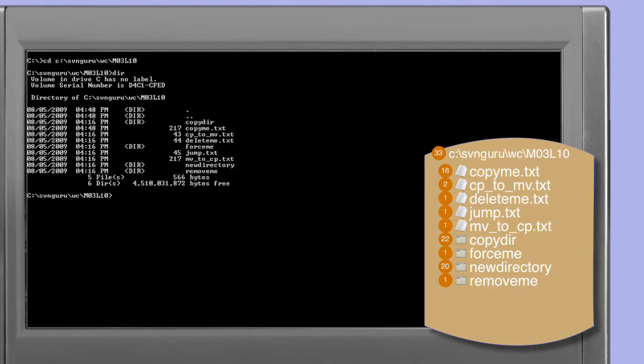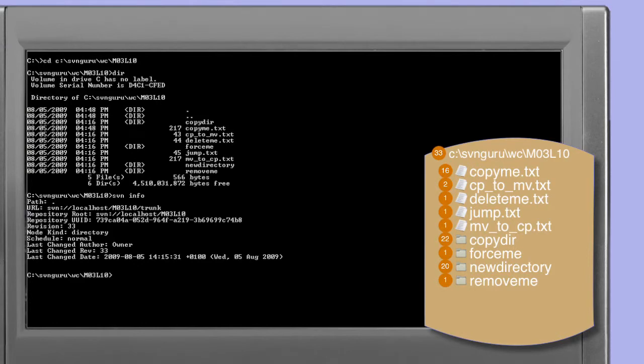Taking a quick survey of this working copy by doing a directory listing, we see that there are a number of files and directories already populated in the working copy. The info command informs us that this working copy is mapped to the trunk directory within the MO3L10 repository, and we can see we're synchronised with revision 33.